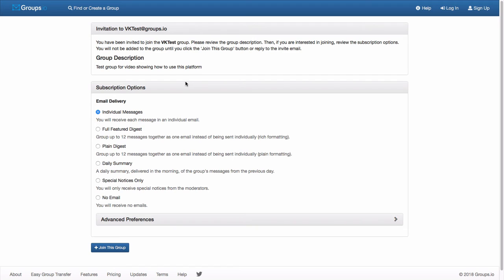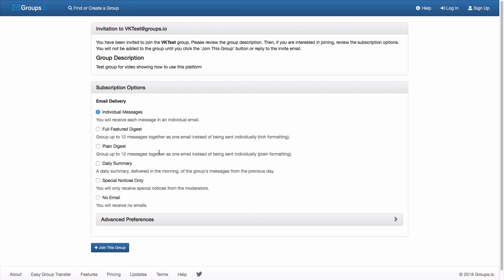These are very similar to what you would have seen if you were over at Yahoo Group. So you can get individual messages. You can get a digest, which gives you the actual messages, up to 12 messages together. Fully featured means you get all the formatting. Plain digest just gives you the text. Daily summary just gives you basically the subject lines so you can see the topics. Special notices only means you're not going to get daily emails, but you will get notices from the moderators if there's something urgent that they think the membership needs to know. And then you can go no email.